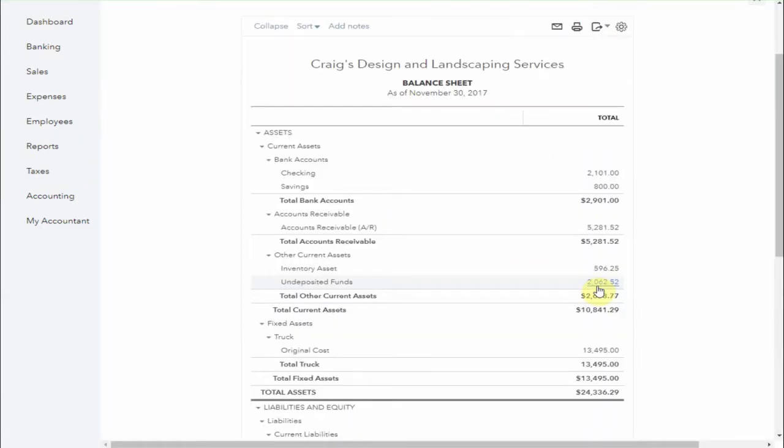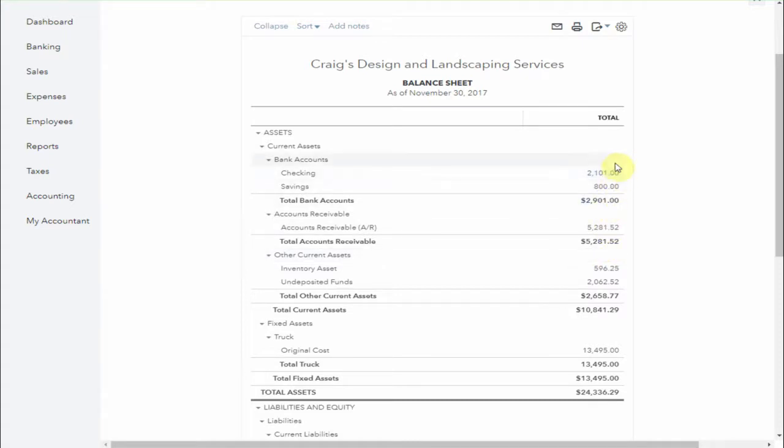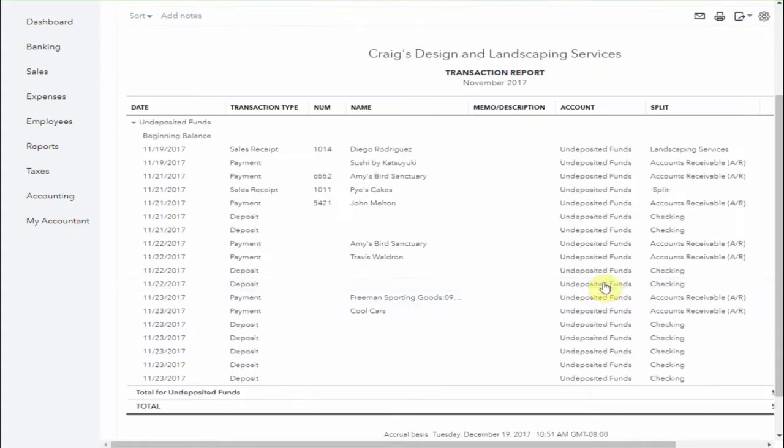Here you can see undeposited funds showing up under other current assets. Note that if you're in Canada, this account normally shows up a little closer to the top near the bank accounts. Now it's really important that you monitor this account and be sure it clears to zero regularly.